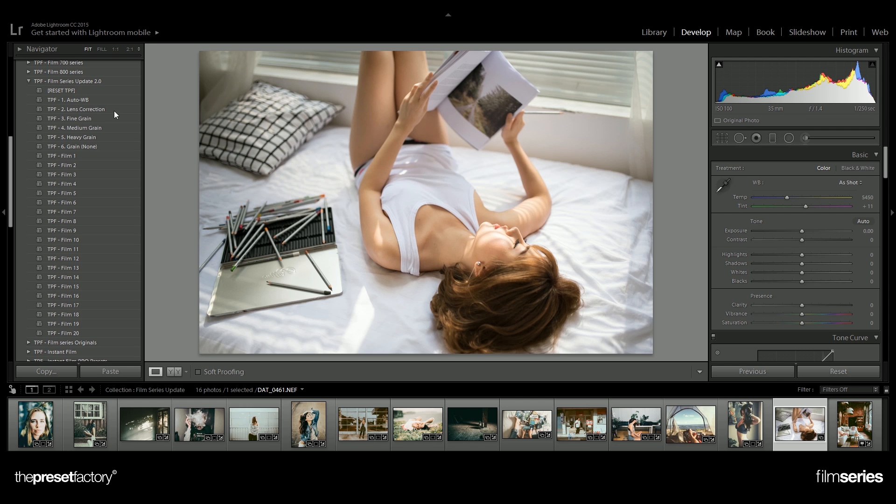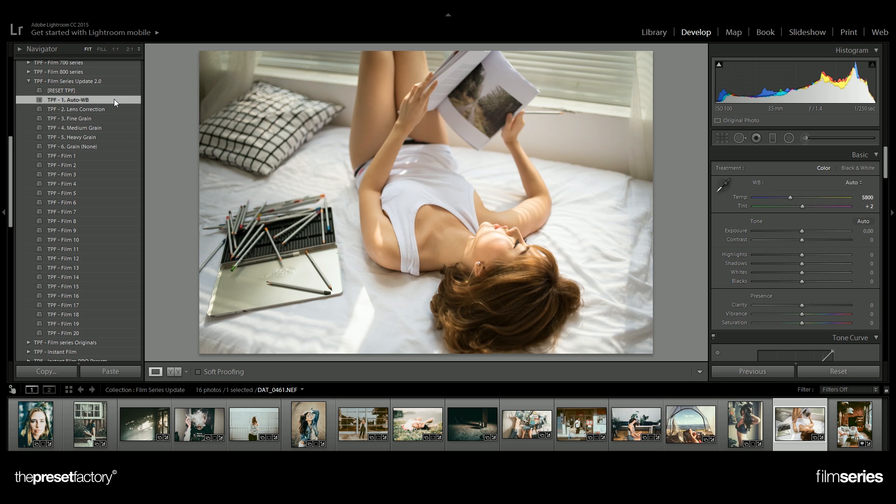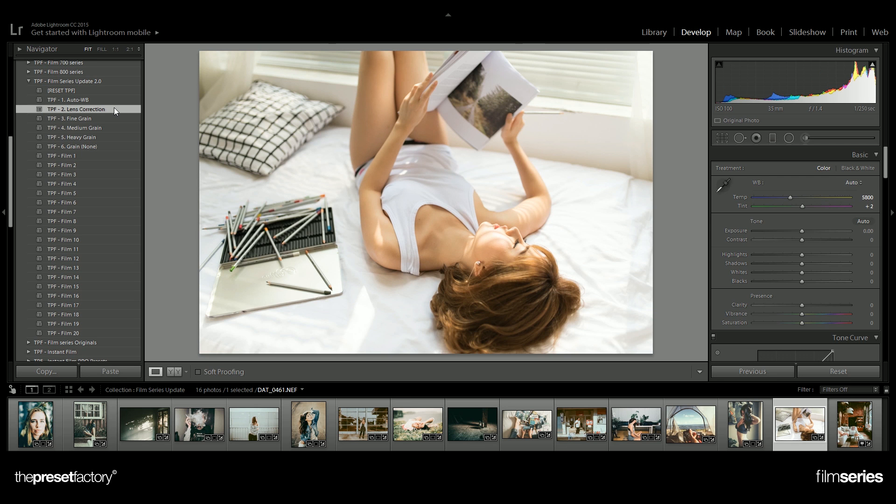Now you'll see we've got some control presets which are designed to quickly correct your image ready to start editing. We can use the auto white balance and the lens correction, which saves you having to scroll down and do it in the develop module.